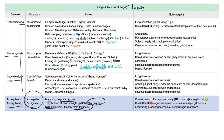Aspergillus can come on top of a previous cavity — we call this aspergilloma. For instance, if you had a tuberculosis cavity or a histoplasmosis cavity, the aspergillus can colonize it. We also call this a fungus ball or colonizing aspergillosis. If you are immunocompromised, it can lead to hematogenous spread, invasive aspergillosis, necrotizing bronchopneumonia, and even hemorrhagic infarctions.